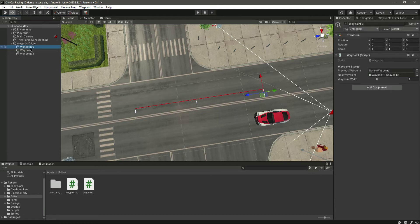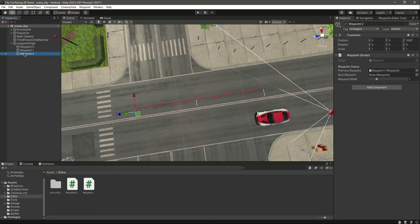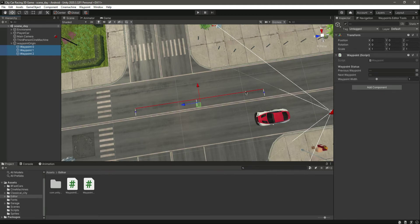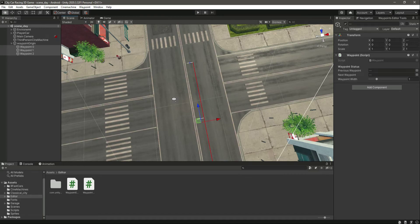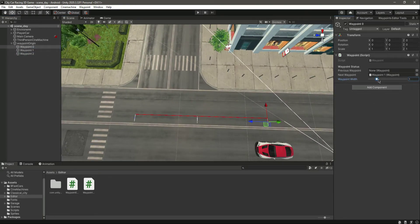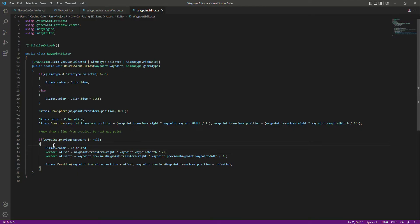Wave point zero's next wave point is one, and wave point one's previous wave point is wave point zero, so you can see this red line from point one to point zero. Wave point two's previous wave point is one, so you can see the red line there as well. The line is created from the right side of the wave point width. If we decrease the width of wave point zero, you can see the red line is expanding.